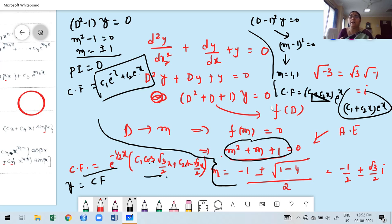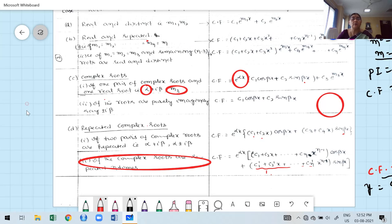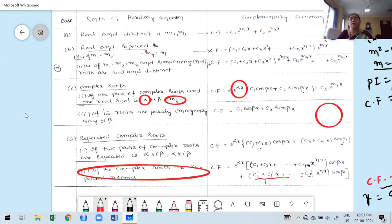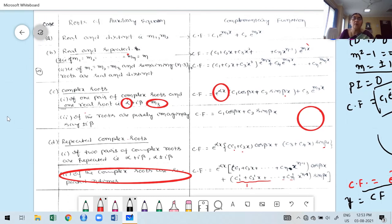In the next class, I will take some problems on homogeneous differential equations — where PI = 0 — to show how to find the solution. I am requesting once again: keep this table along with you, then it is easy to understand in the next class what I am going to explain — how to find the complementary function for homogeneous differential equations. Bye, see you, take care.